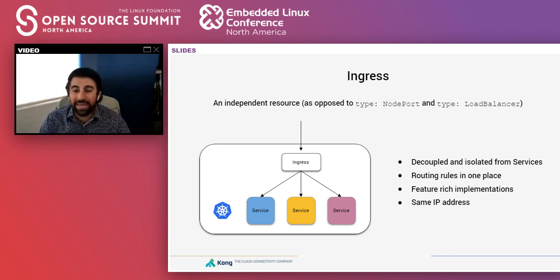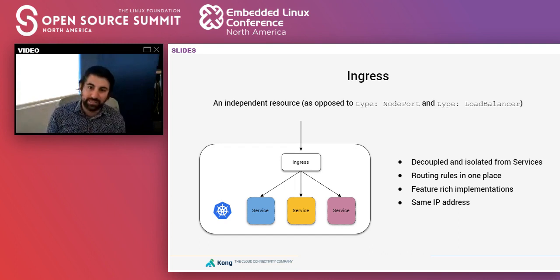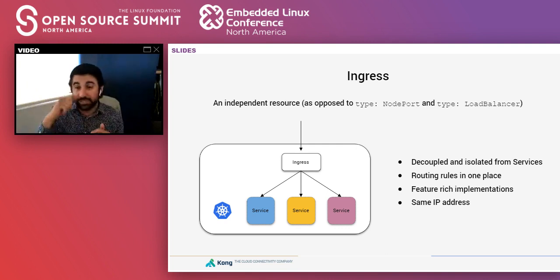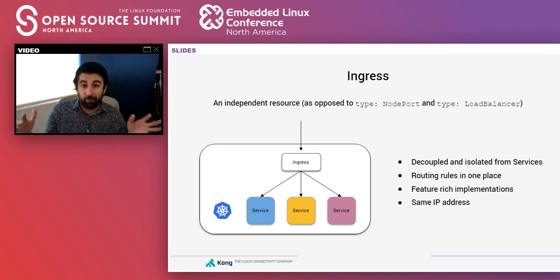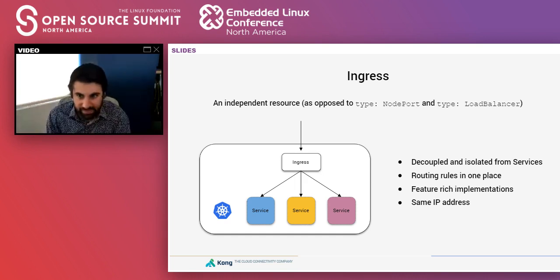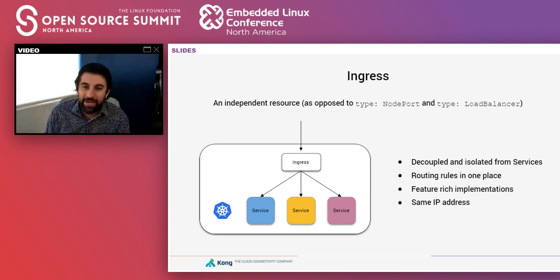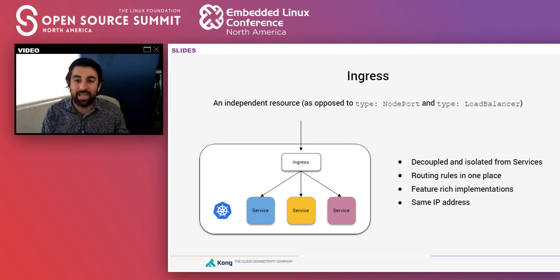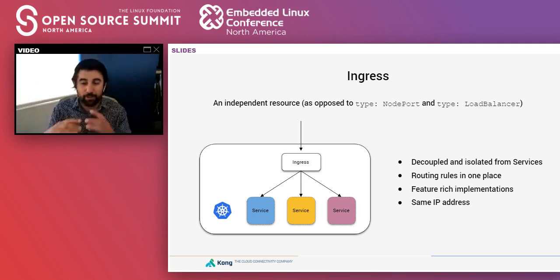Therefore, we look at the ingress resource. This is an independent resource — not attached to our services — whereas node port and load balancer were attached to the service object. Being independent makes this resource quite decoupled and isolated from the services. It's like an additional abstraction layer placed on top of our services. This ingress layer allows us to put all the routing rules for all our services in one place, rather than having them decoupled across each service.